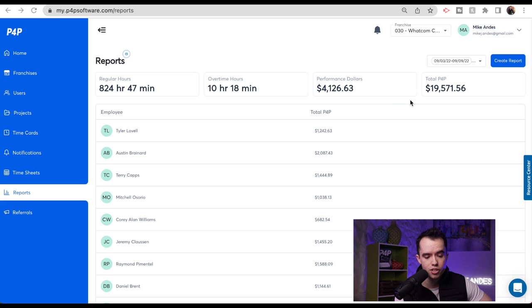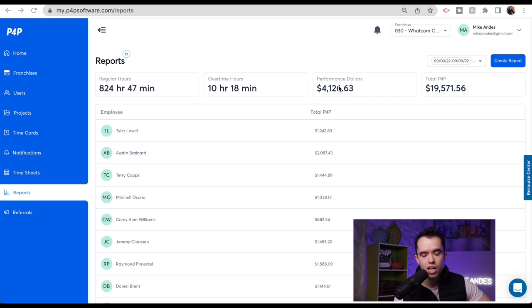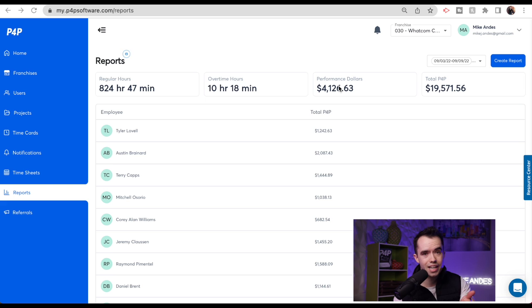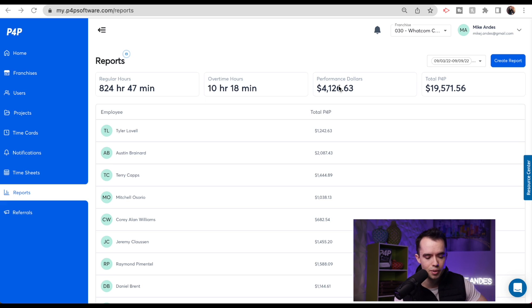If they would have just been at their hourly base pay, it would have been $4,000 less. So instead of $19,000, it would have been like $15,000. There's a substantial pay bump — in this case, almost a 25-30% increase in pay simply because of P4P.